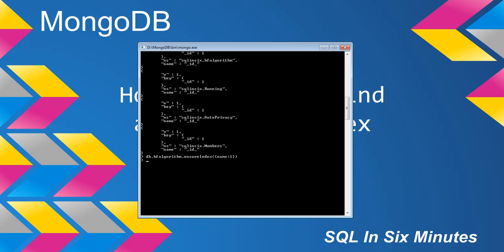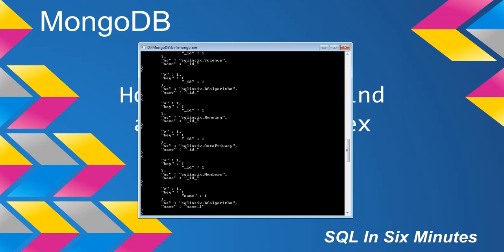Now we can go back to the indexes, and we can see at the very bottom that we have an index called name underscore one. And we also see that it is indexed the name field.